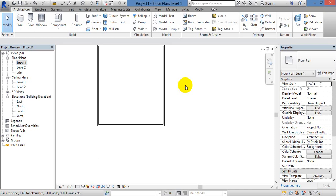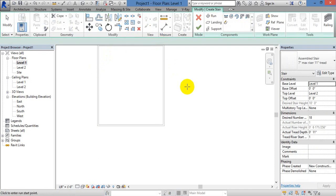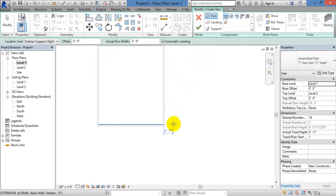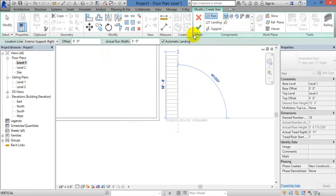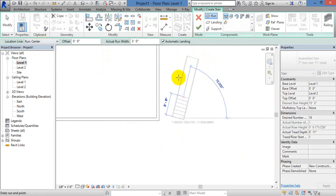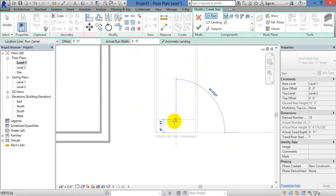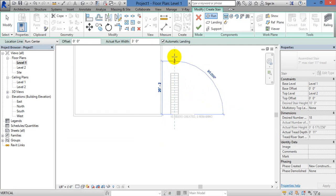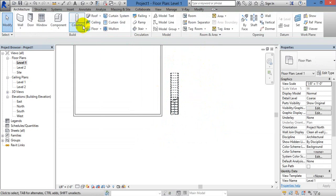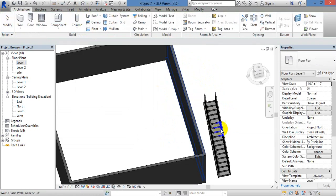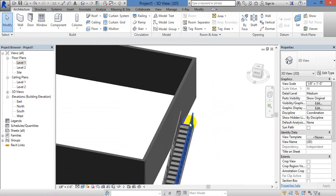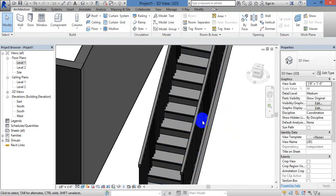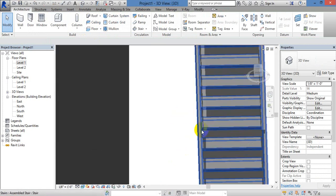Let's check, let's start here. Let's drop here, let's zoom here. 4 riser creator, 5 riser creator, 12 remaining — there are 18 risers. Let's pick. Now let's see — Railing, Support.